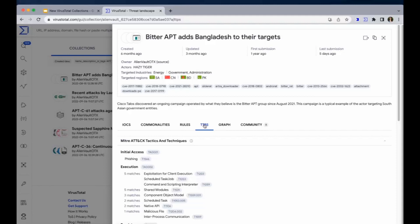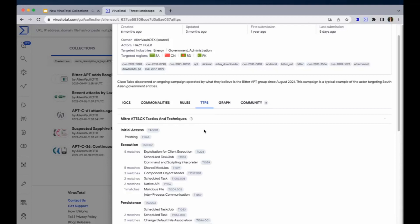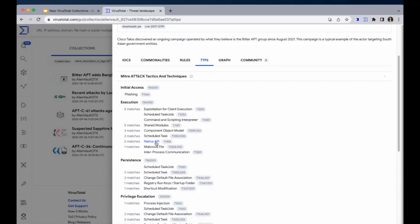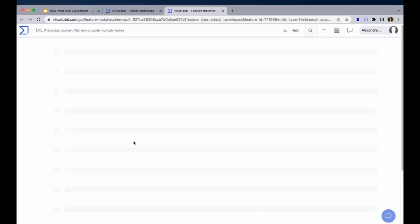Next up, the TTP tab. This tab can show you the subset of samples that are using any Mitre technique so that you can understand the behavior of the attack behind this collection. For instance, if you would like to know how this attack uses the native API, instead of checking all the files belonging to the collection, you can just click here and check only the two files that are using this technique.